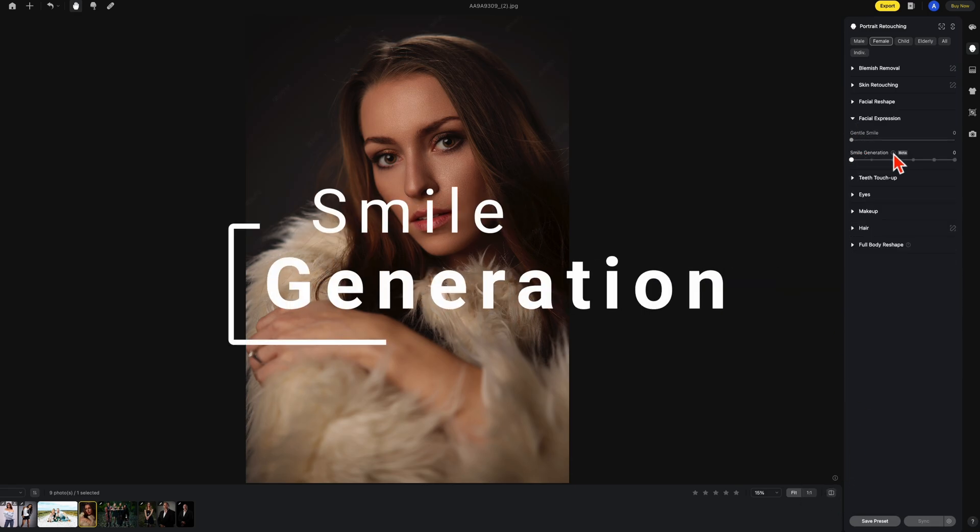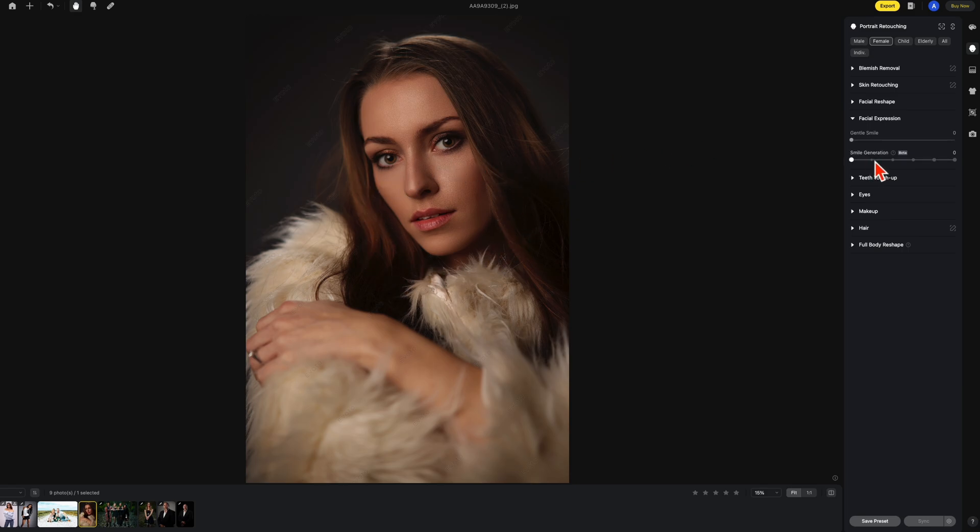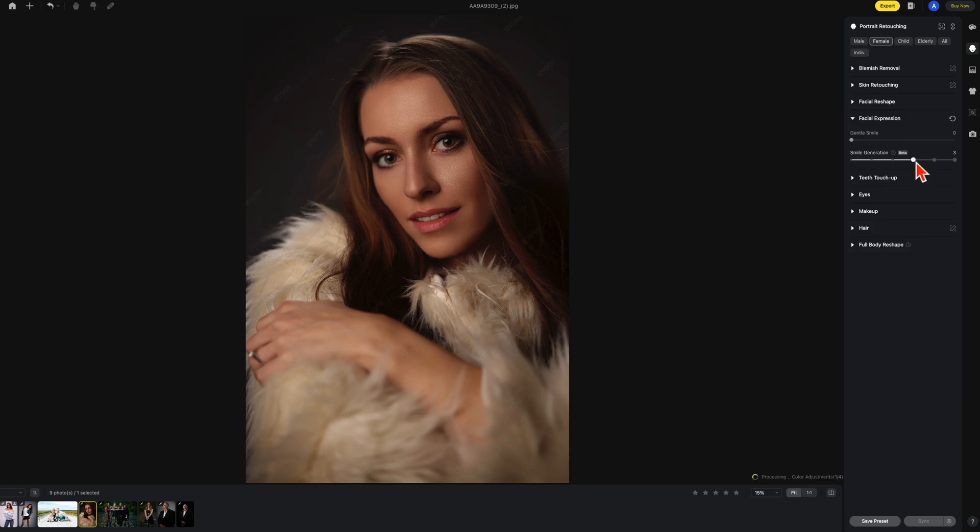Smile generation. In this case what Evoto is doing is replacing the entire smile as well as the lower half of the entire face in this area. Let's go to the first one. It's going to be the smallest smile. Next one gets a little bigger, gets a little bigger, a little bigger, all the way up to the last one.